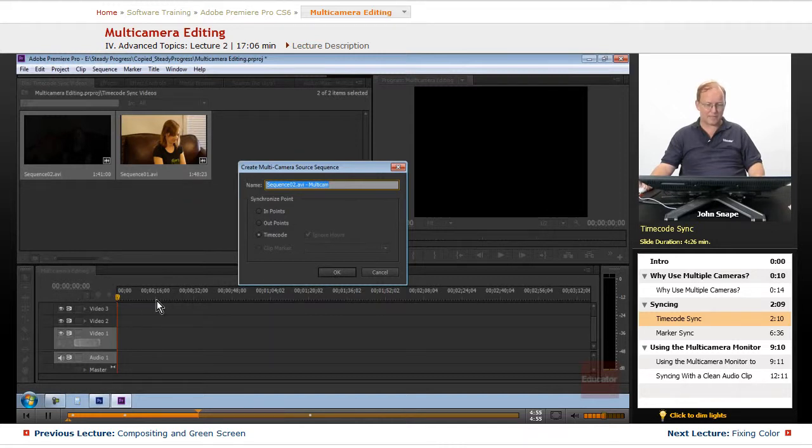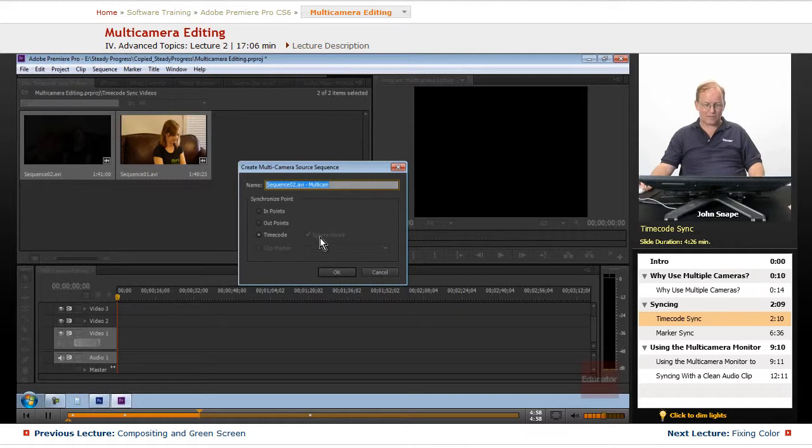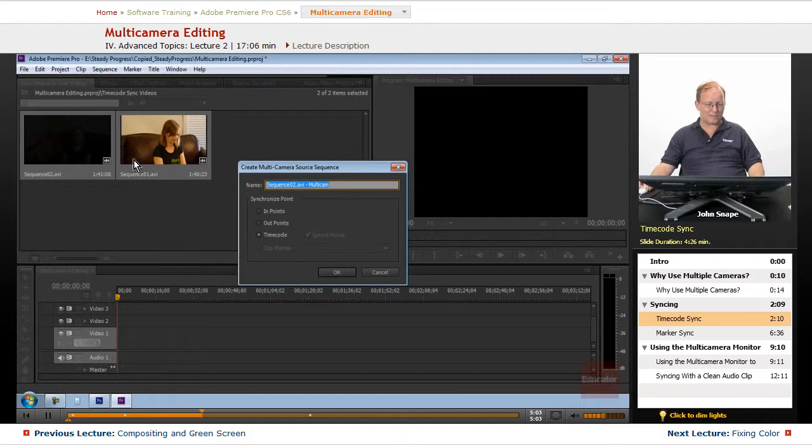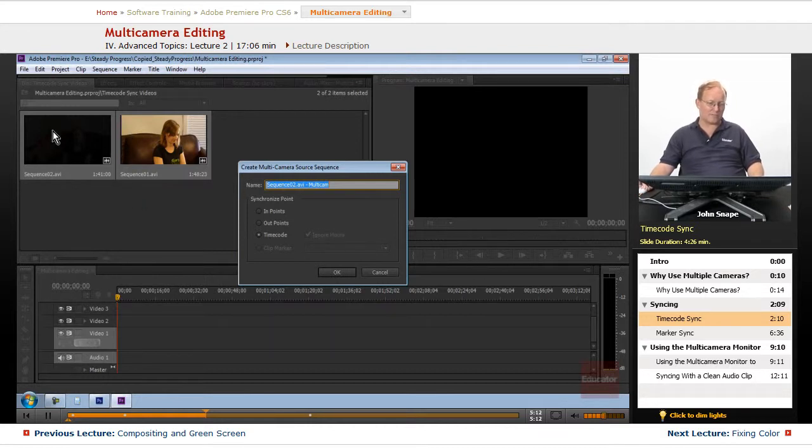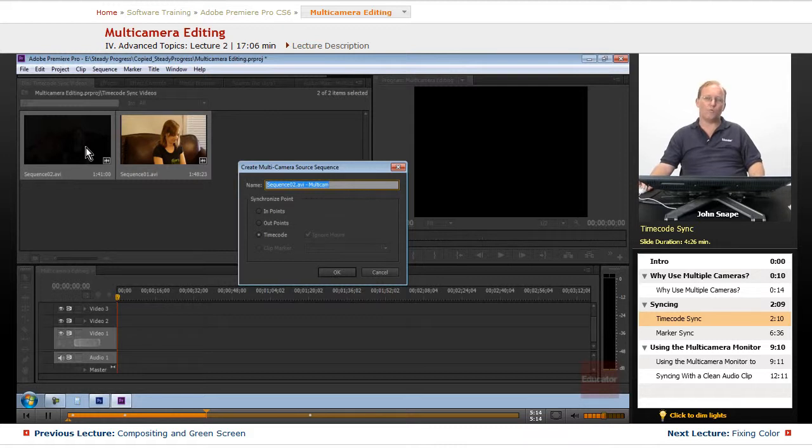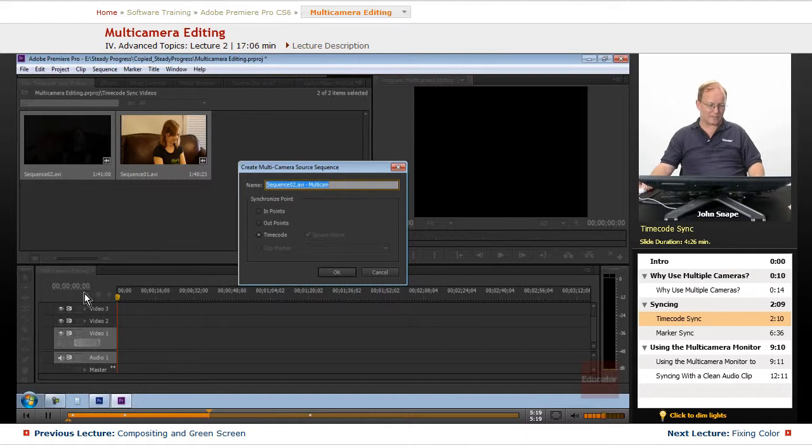And the time codes on these ones are, I'm not sure what it came to but you'll notice that there's ignore hours. I'm not sure why these are, maybe they start in the same hours, but normally you can either check this or uncheck it because the time code, this one might start at one hour and this starts at two hours.